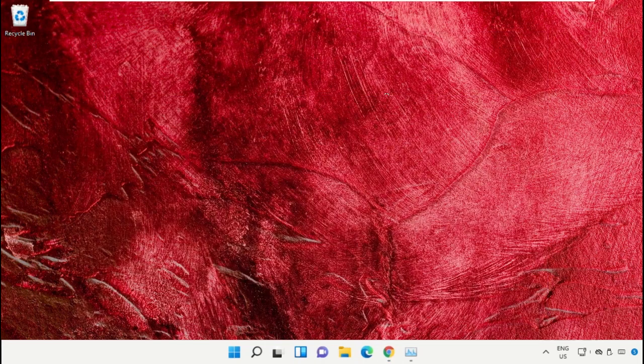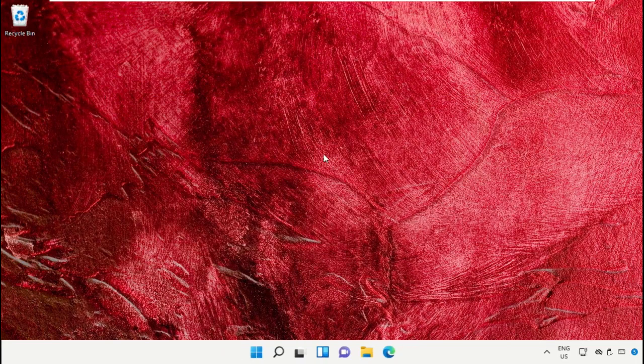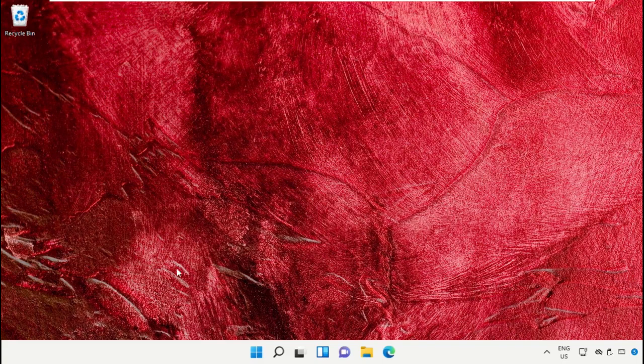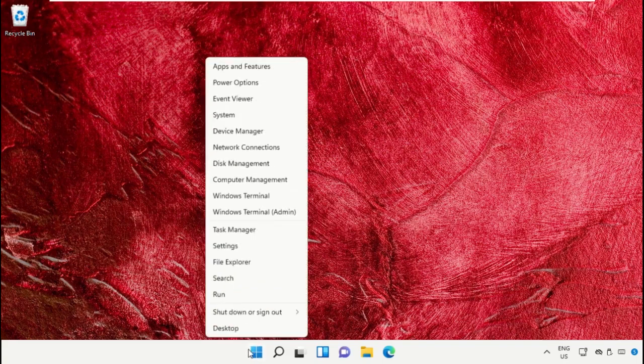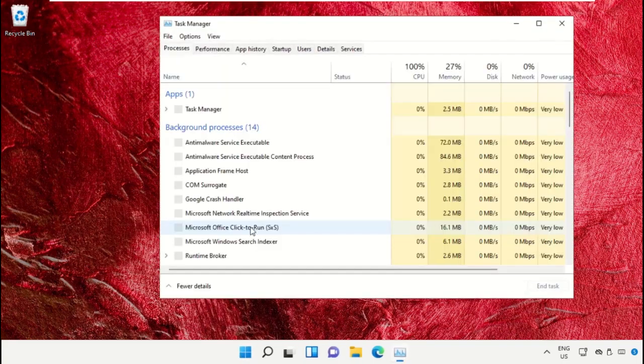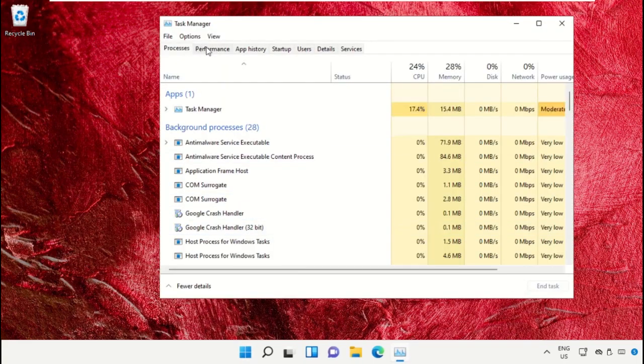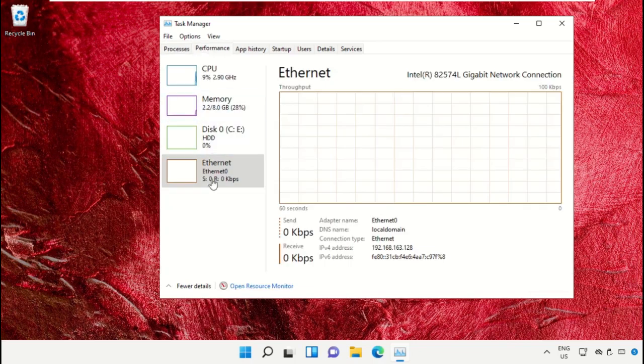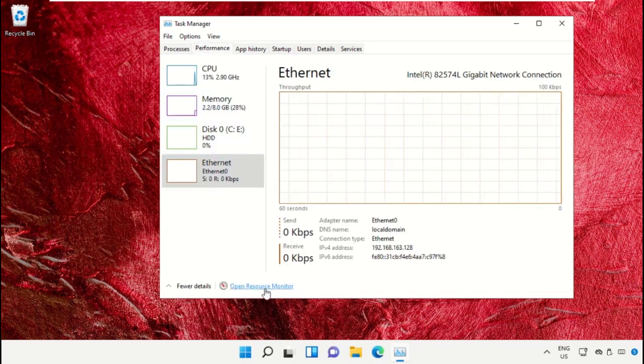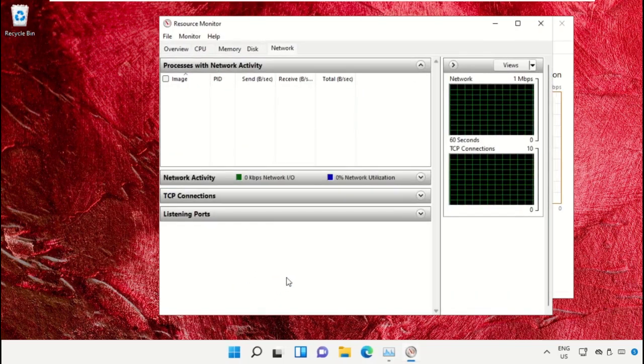Click on the Start icon and select Task Manager, then select the Performance tab and open Resource Monitor.